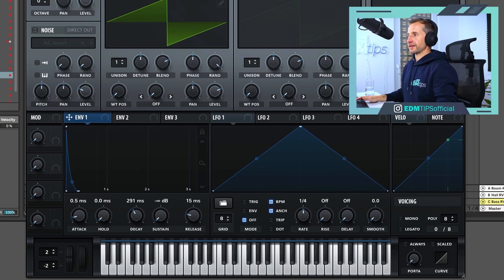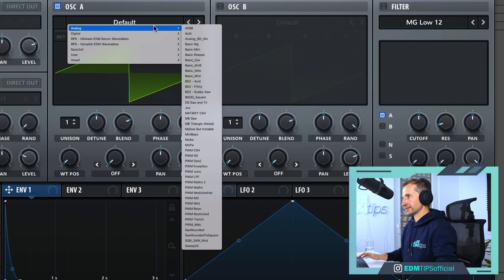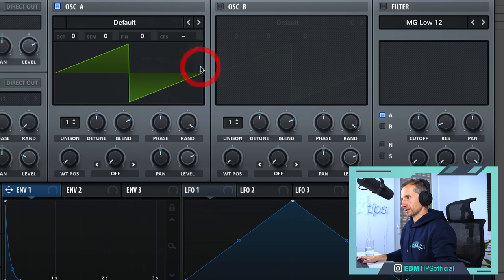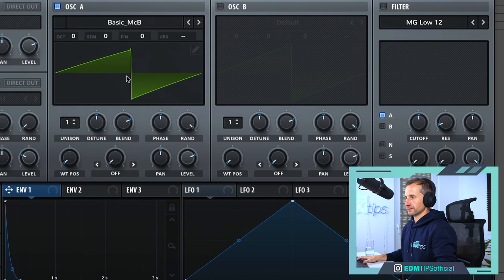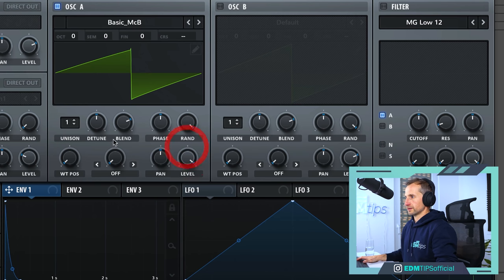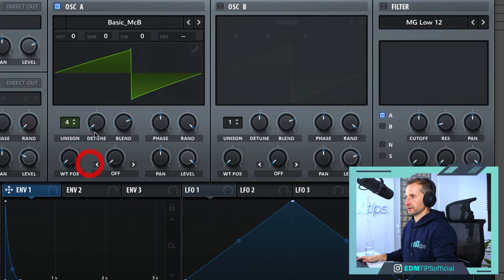Next thing I want to do is create a slightly grittier sounding saw wave, so it's a bit like the old hardware that would have been used back in the 1990s. I don't know what synth Paul actually used for this, but I'm going to choose one of these waves which just adds a bit of artifacting. Then I'll increase the level and add some unison to get it a bit richer, and detune it a little bit.